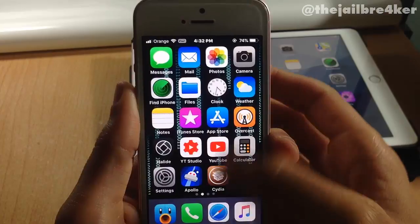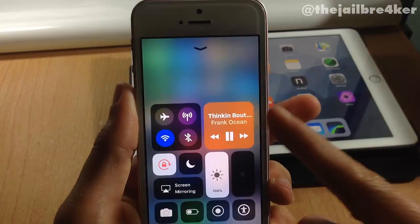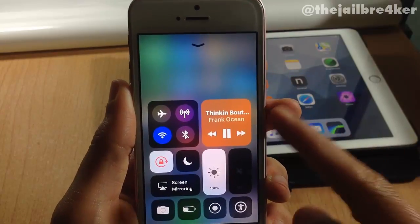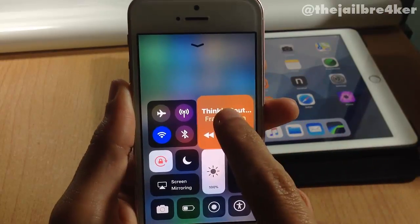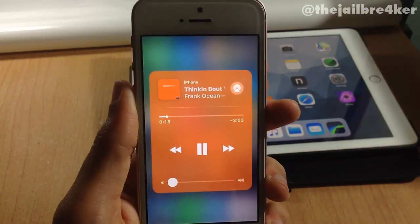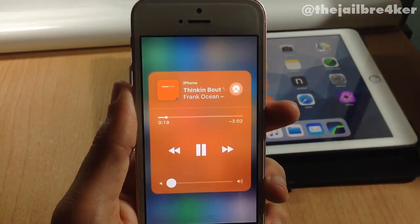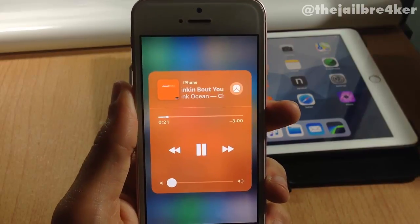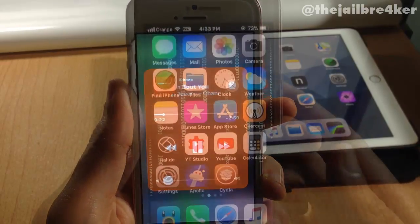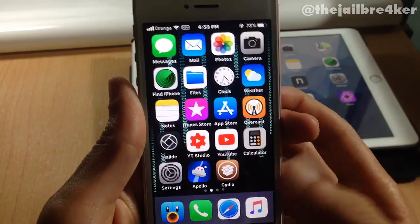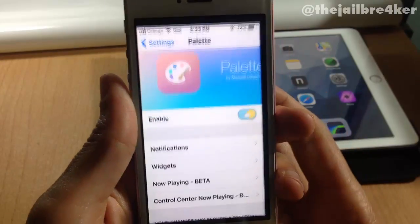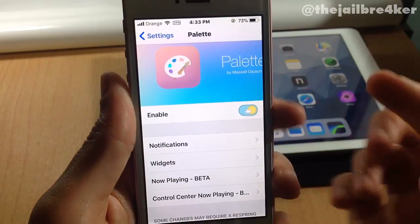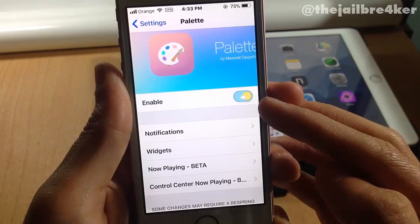Not only that, but also in the control center the music widget takes that color as well, as you can see. And if I expand it, which is pretty cool, the tweak is highly customizable from its settings. Here in Palette you have the enable switch to turn the tweak on or off.